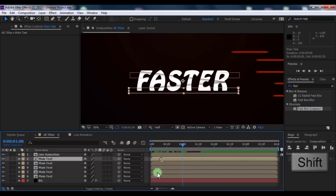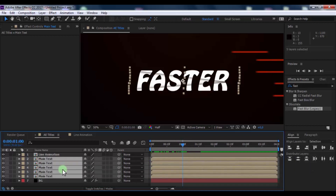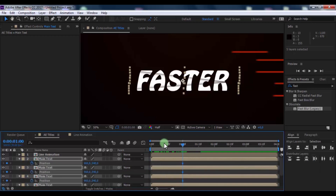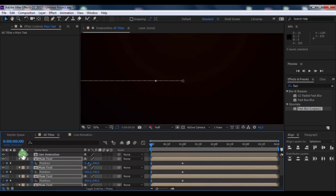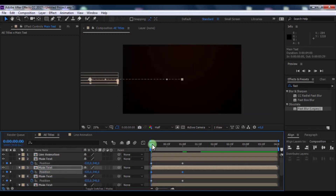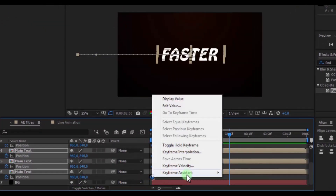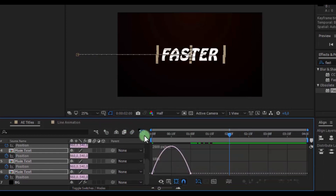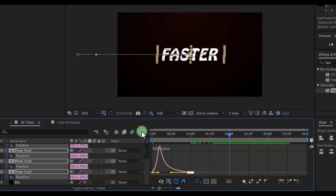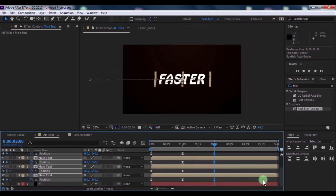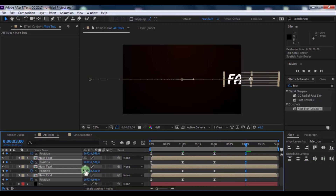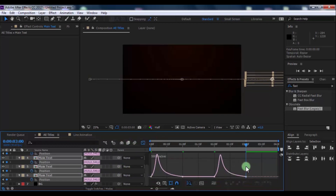Now click these layers, press P, add a keyframe at this moment, drag the slider to the beginning, and change the position. Now click the keyframes and press F9 for Easy Ease. Open the graph editor and change the graphic. At this moment add keyframes, drag the slider to three seconds, and change the position. Open the graph editor and change the graphic again.